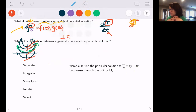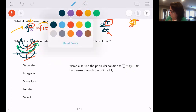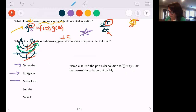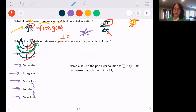The only way we know how to solve right now — since we're not in Calc 4 yet — is to: separate, integrate, find C, then isolate our variable, and then select plus or minus. This doesn't have to be done in this exact order; finding C can happen anywhere after you integrate. I'm going to show you this one two ways — finding C right away and at the end — and show you how the answers work out the same.